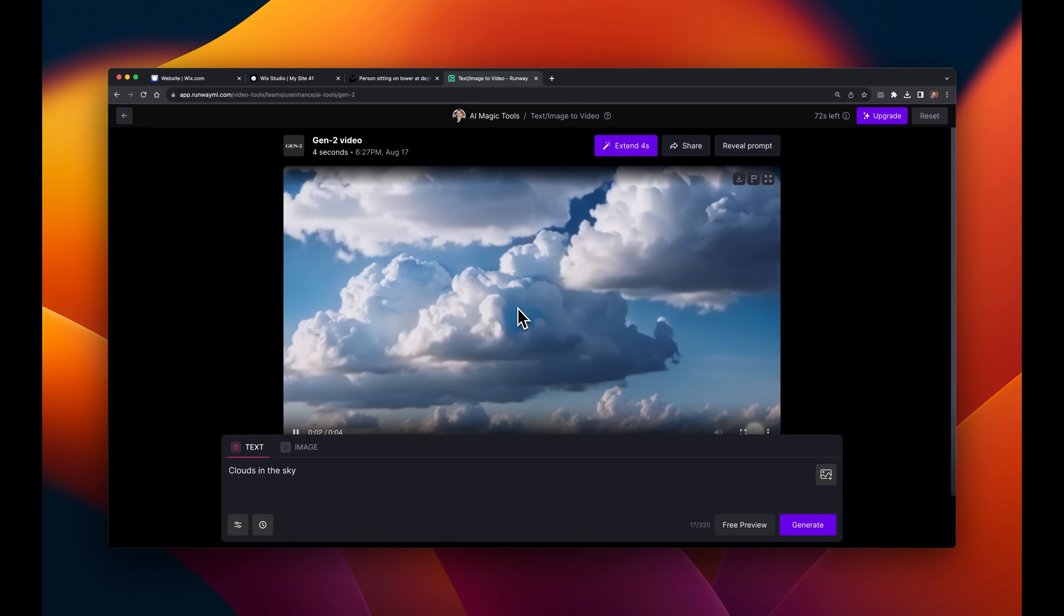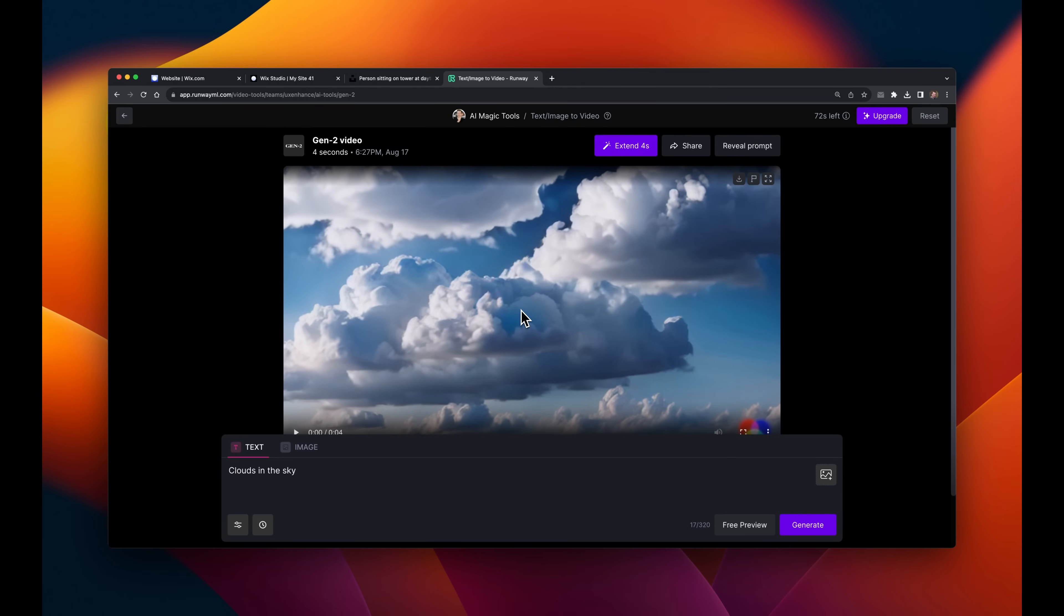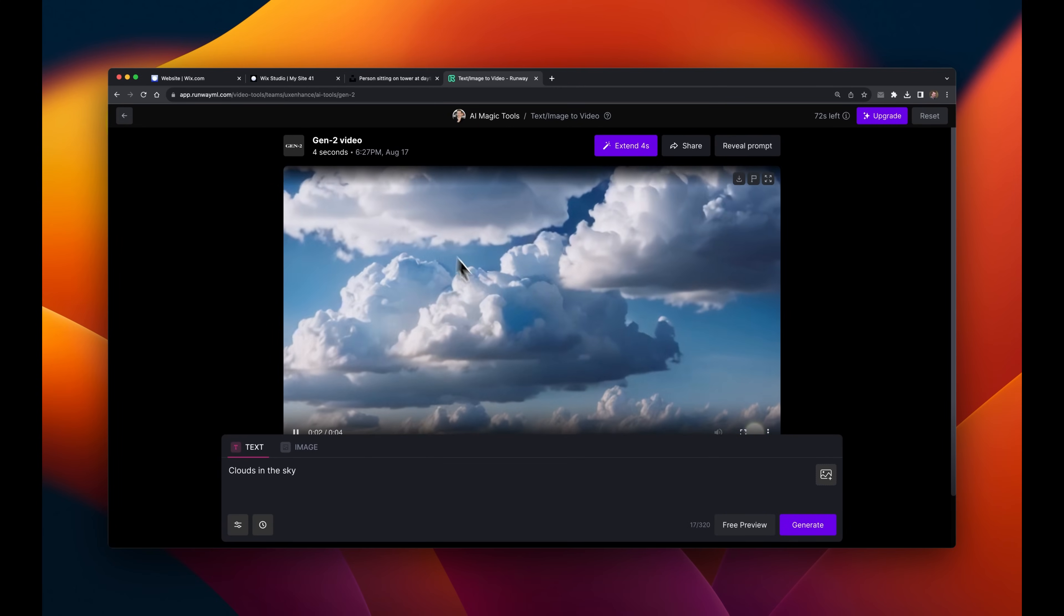This was generated in just about 10 to 20 seconds, which isn't too bad, especially for AI video.